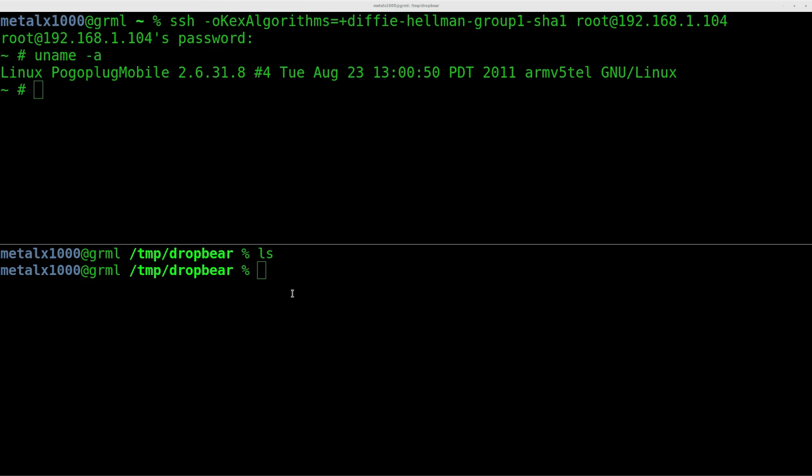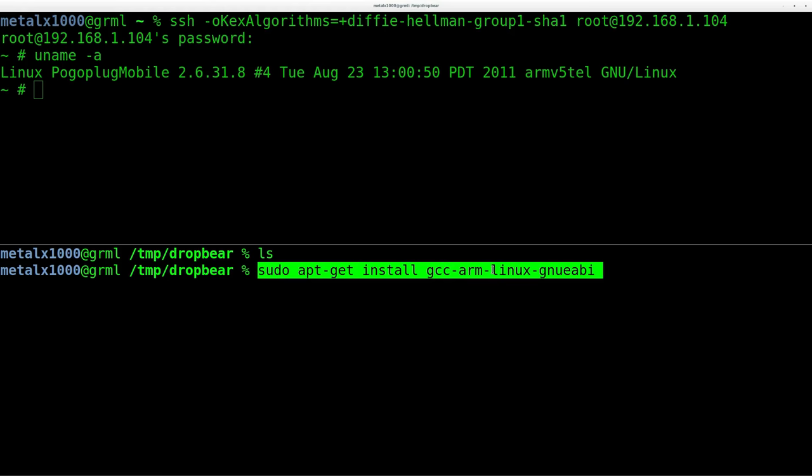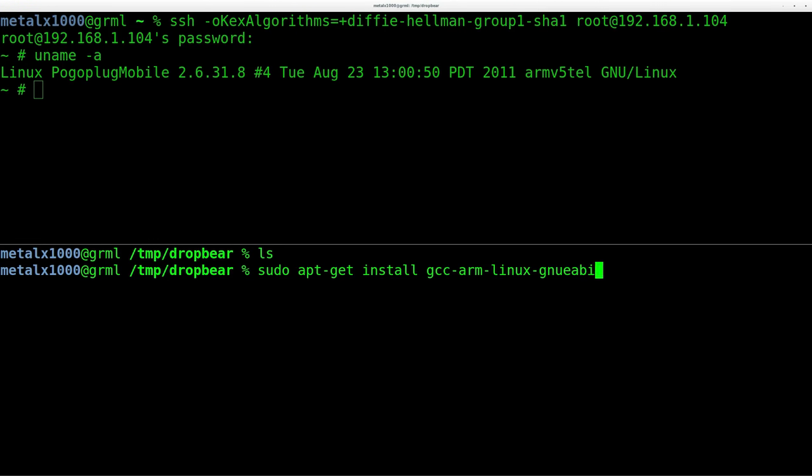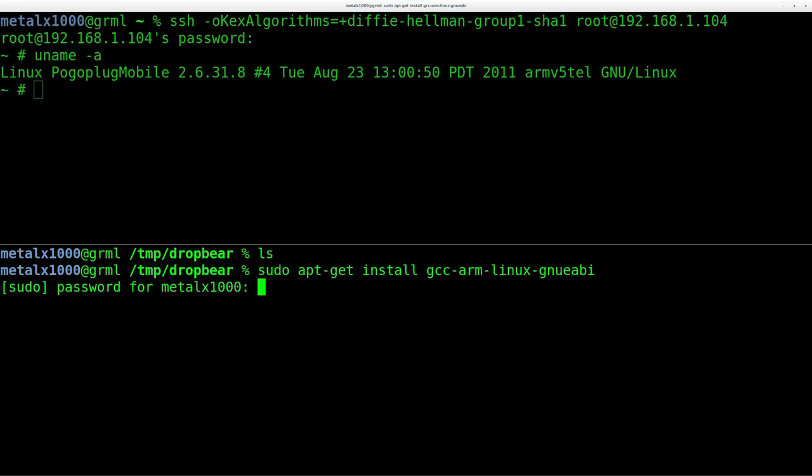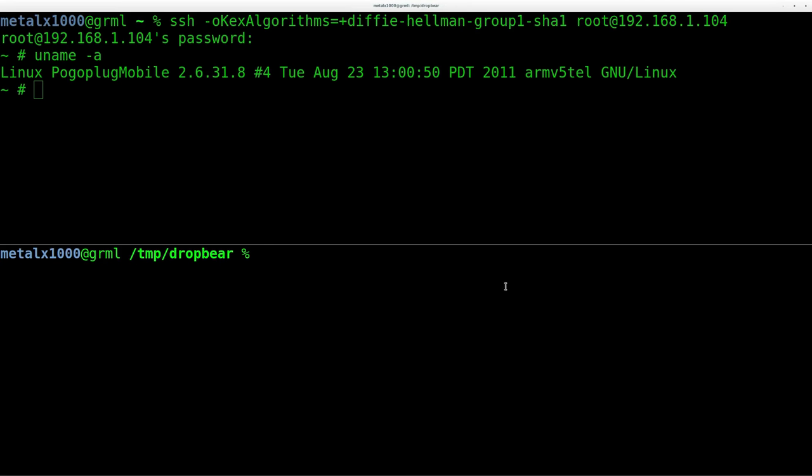First off, I'm running a Debian-based system, and to cross-compile, I had to first install this package. I don't know if there's any other packages that might be required - I didn't need to install anything else, but I've compiled other stuff before. So sudo apt-get install GCC ARM Linux GNU. I already have that. It's telling me it's already installed, so we'll clear that out.